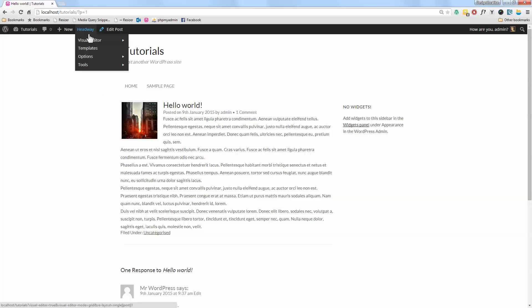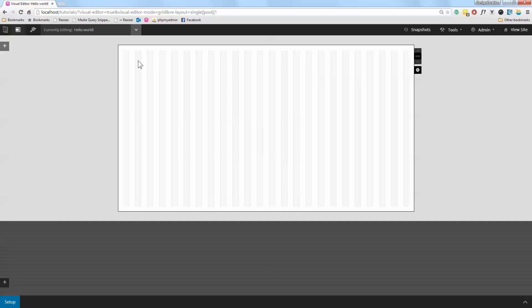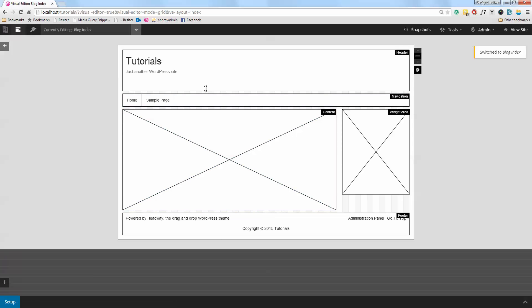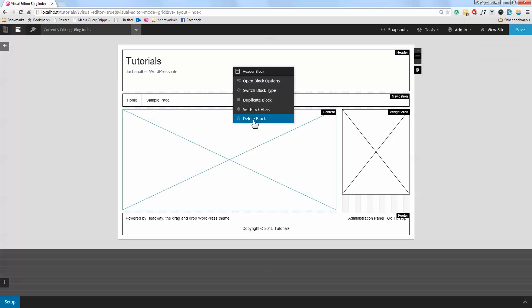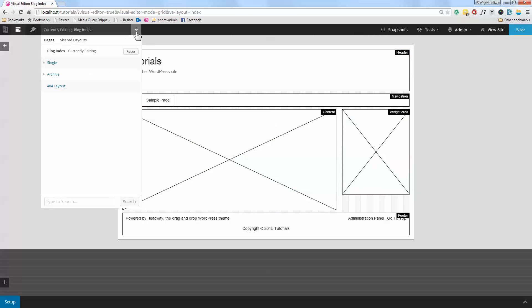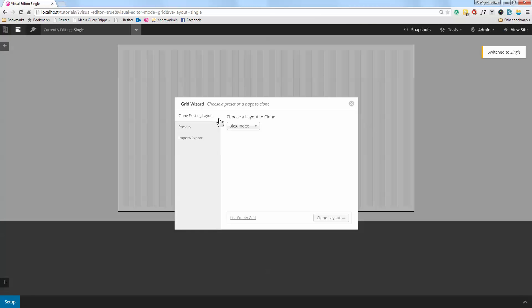We can change how this looks by being really smart about how we use our content block. Let's have a look at the back end of Headway and see how this is set up. I'll go into the blog index — you can see I have the default layout there — then I'll go over to the single page and press Edit, and I'm going to clone the layout of my blog index.